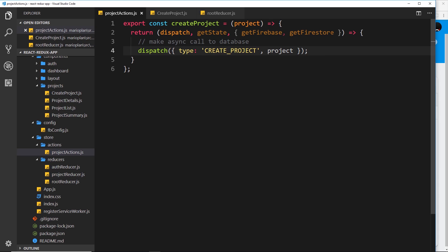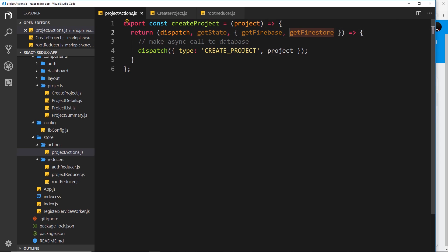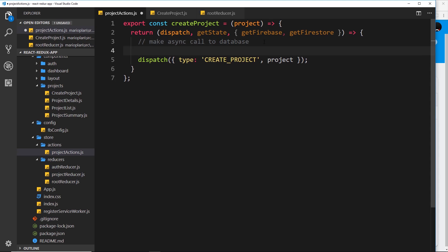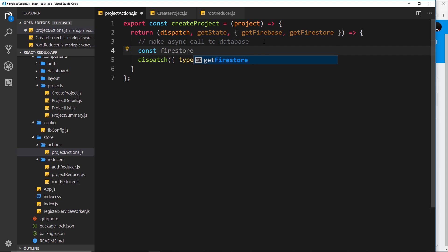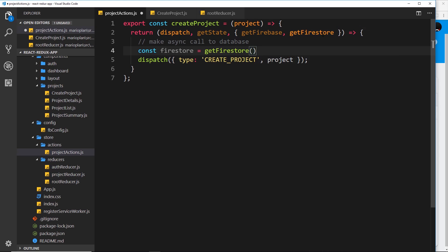The way we add data to Firestore is by first initializing this function and storing the result in a constant. That gives us a reference to our Firestore database. So we say const firestore and set it equal to getFirestore, invoking that function, and that gives us a reference to our Firestore database.